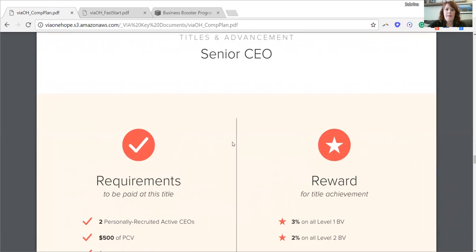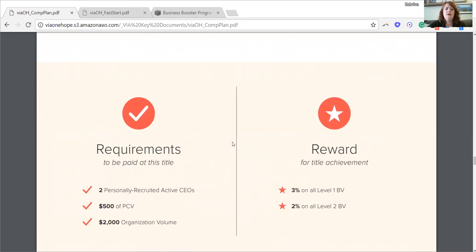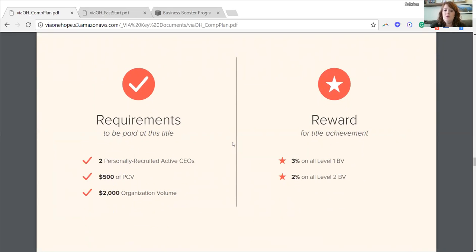Senior CEO is the title above associate CEO. To be a senior CEO, you have to have two personally recruited active CEOs qualified on your first line, $500 in personal commissionable volume of your own personal sales, and $2,000 in organizational volume. The reward is 3% on all level one bonus volume and 2% on all level two. If you bring on two or more people on your first line, you would encourage them to recruit and build a team — that's why we start to pay you on your second level.